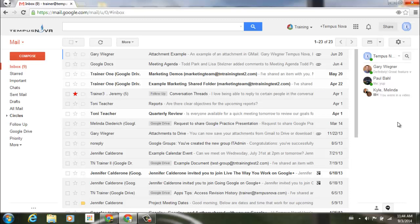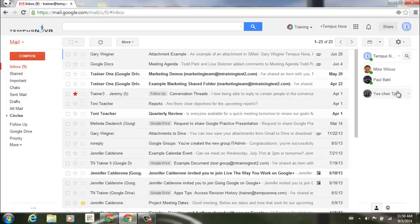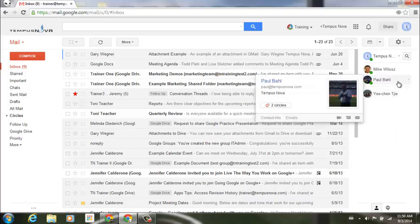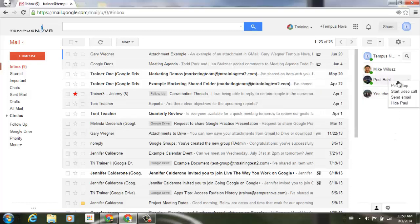It goes right back to that last conversation that I may have had with that person. Going back to my contacts list, to pin one of your contacts to the top of your list — I've only got a couple contacts in my training domain here — you can go to someone and either right-click, and you'll notice a little menu will pop up with options: Pin to Top, Start Video Call, Send Email, or Hide Paul.